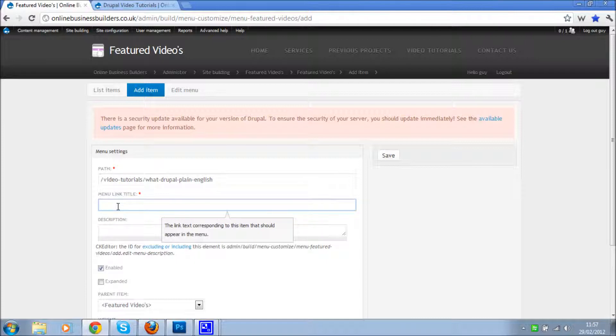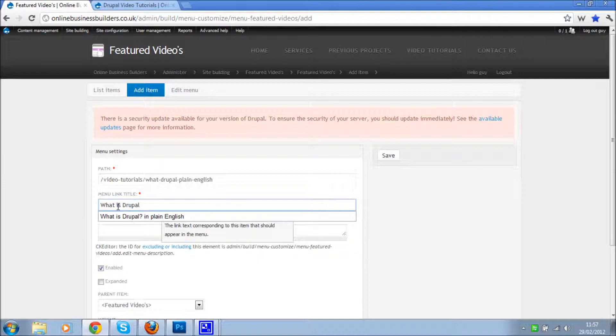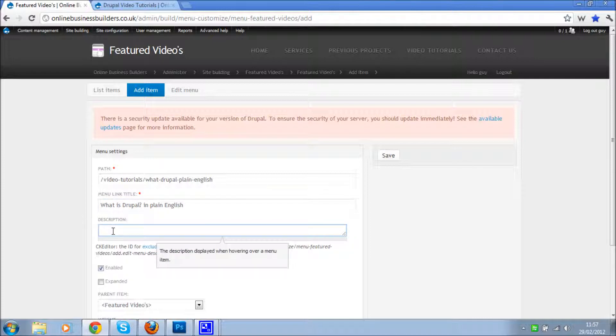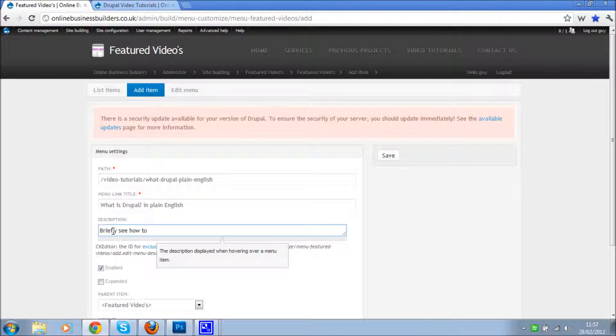Menu link title: What is Drupal, plain English. This is the description as we can see, it's displayed when hovering over a menu item, so briefly see how to add and edit content.